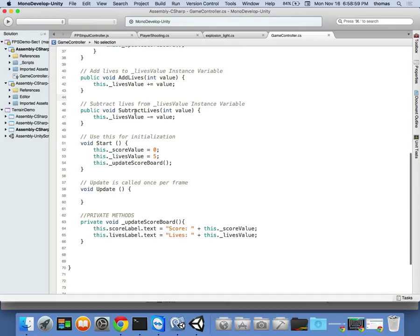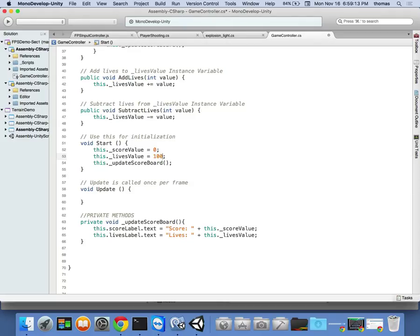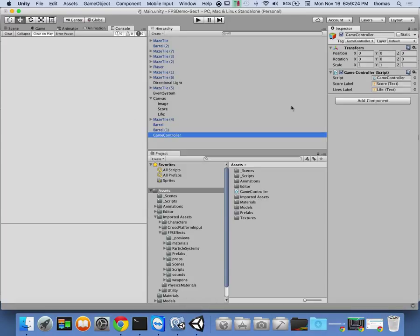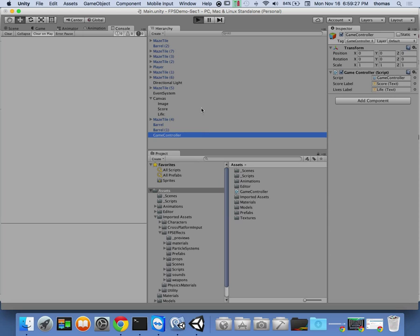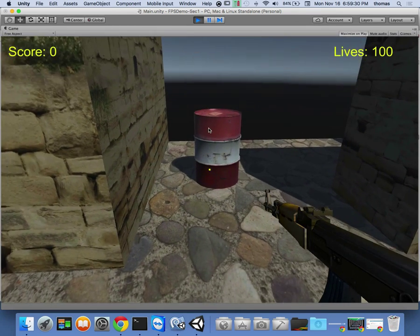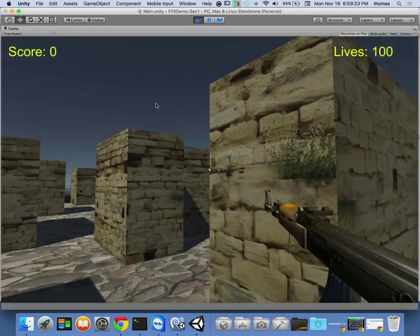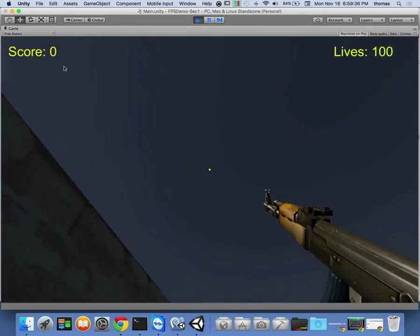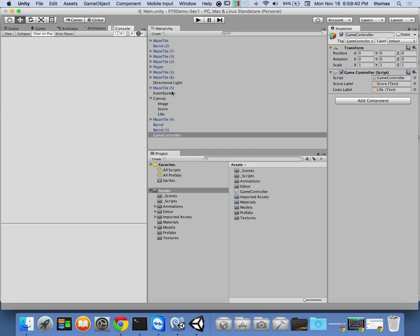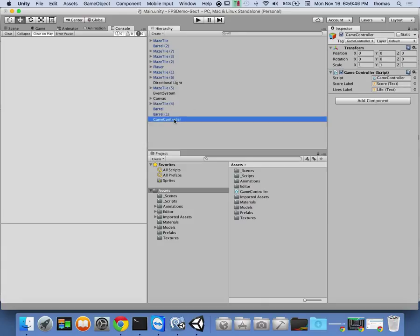Let's run this without accessing those getters and setters yet. I want to set my score to zero and my lives value to 100 — almost like a health value. Let's check this out and see what happens. I go back to Unity, save, and play. If I did everything correctly, we should have lives 100 and score zero.